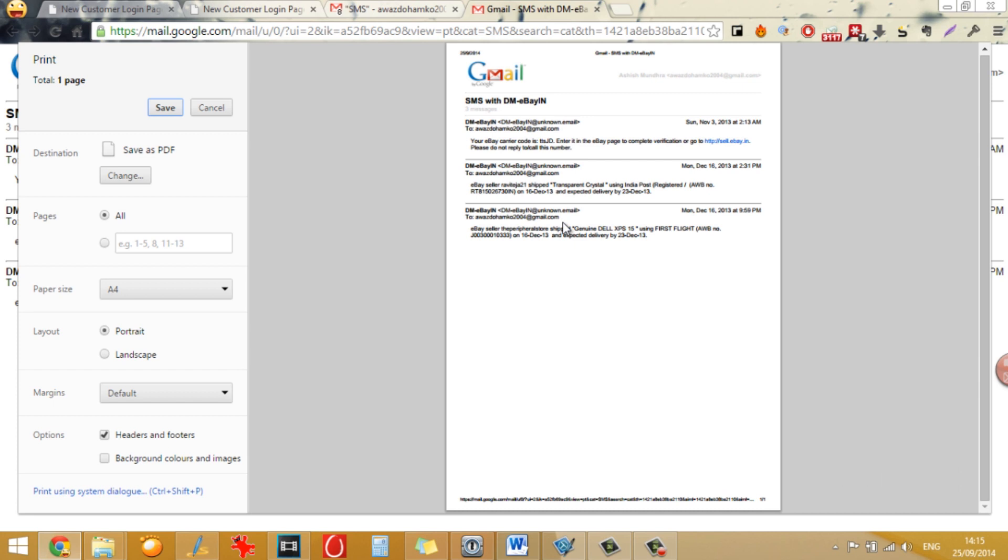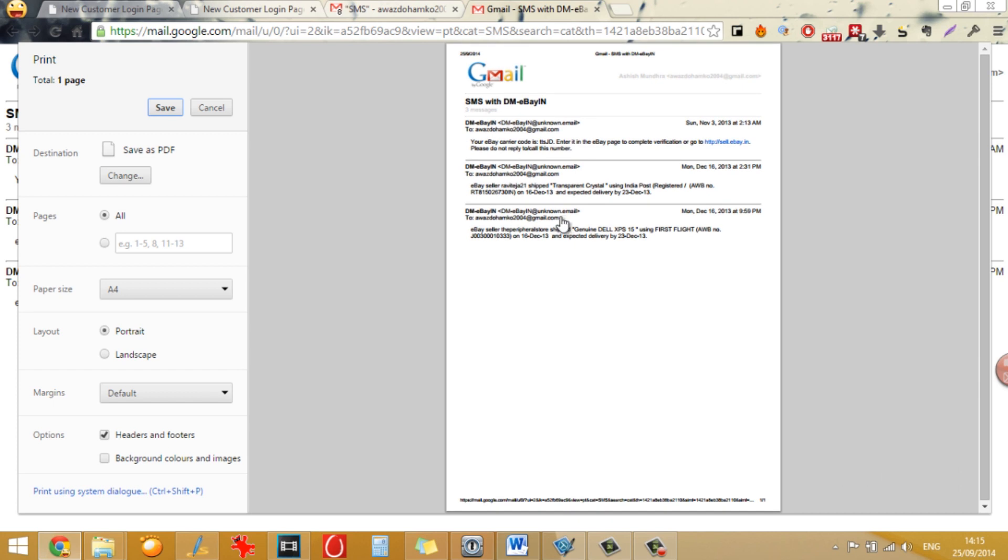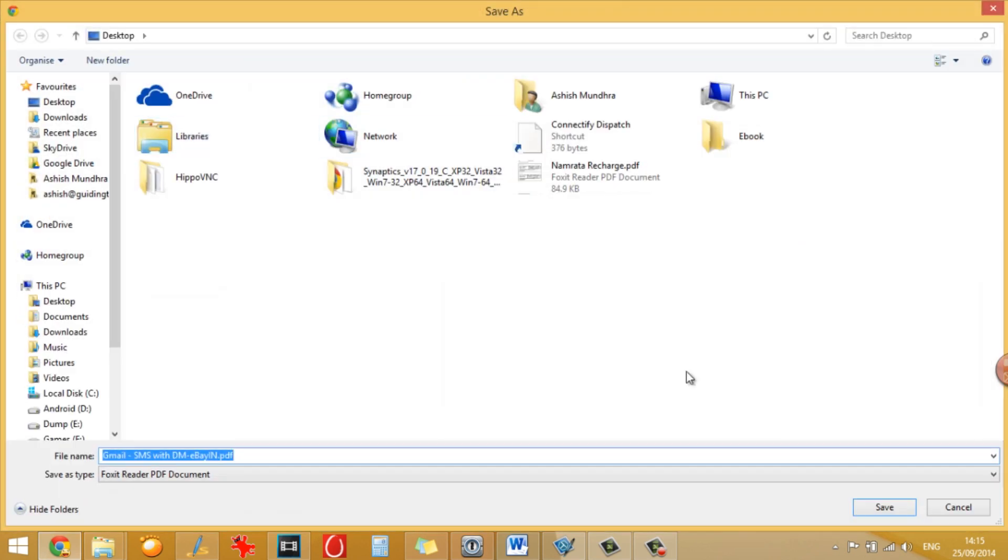So once everything is in place, you can save as a PDF or print using any of your local printer.